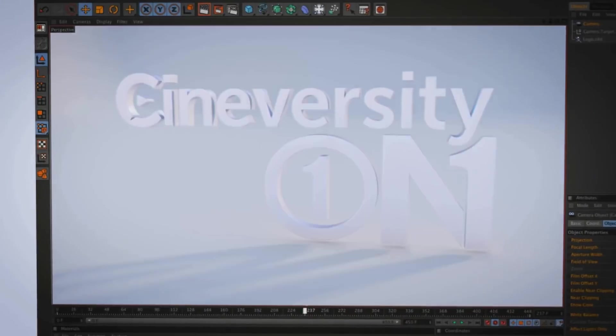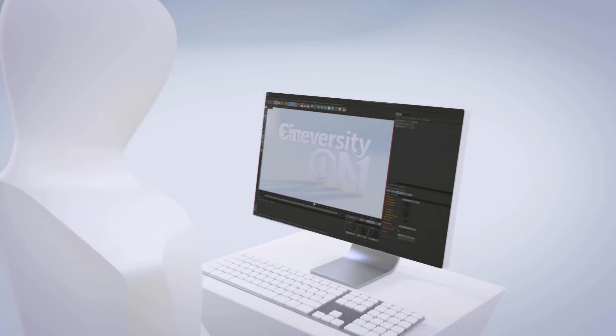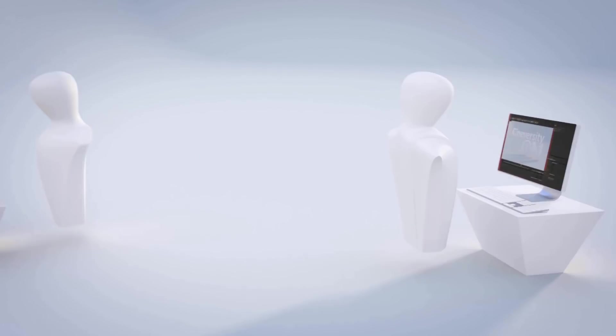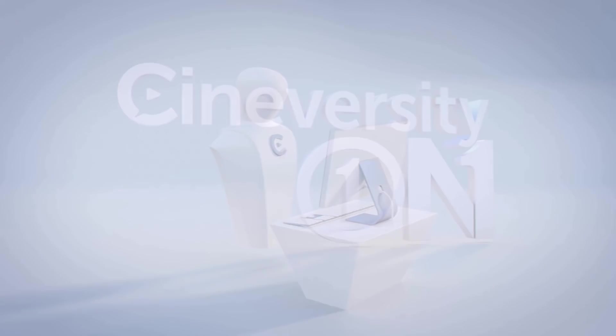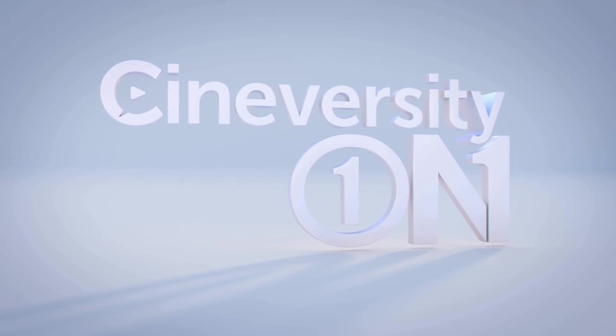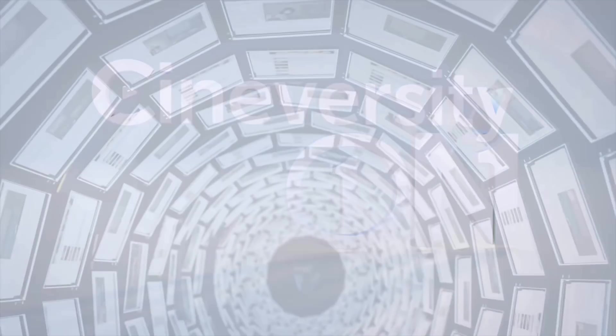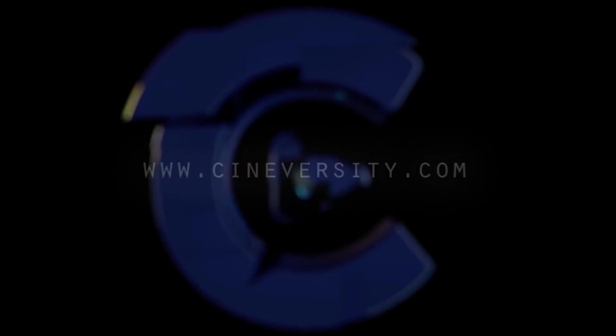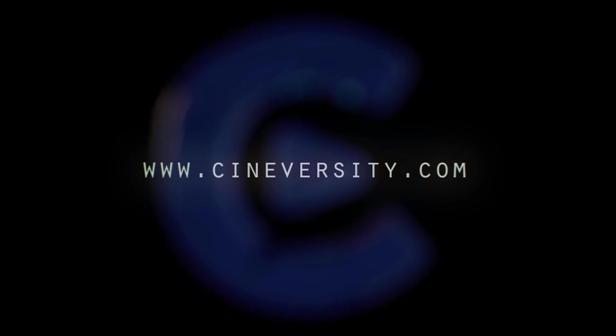If you're interested in personalized training or project assistance, visit CineversityOneOnOne.com and visit Cineversity.com for more great tutorials and resources.